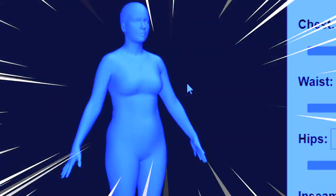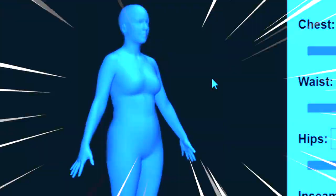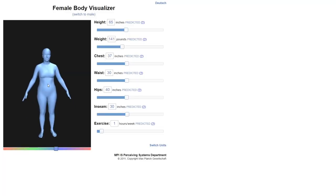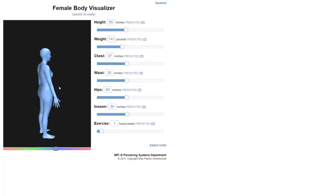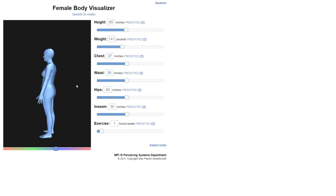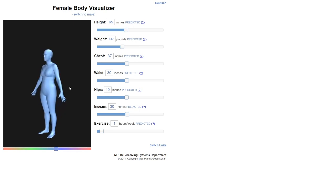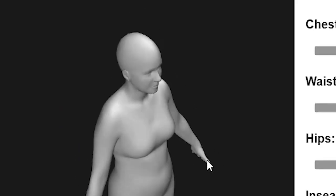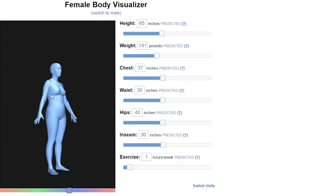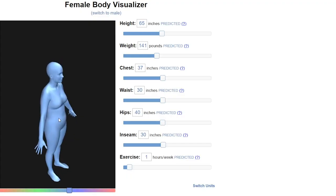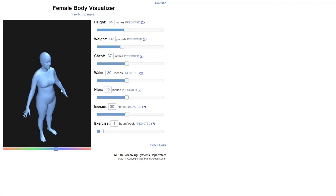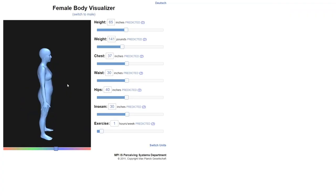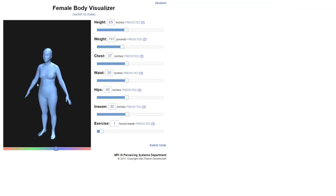This right here is the predicted female body. This system uses advanced mathematical formulas to depict what the average female body is like in the US. This is it right here. Obviously women are not made out of rubber and they're not blue, but this still gives you kind of an idea of the current female body.